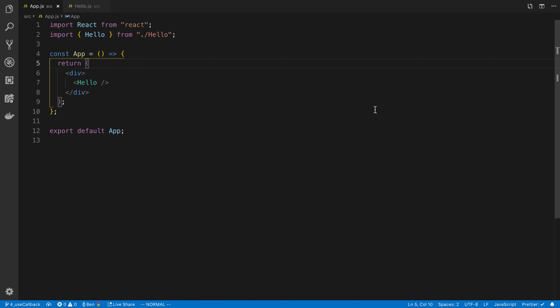We're going to be taking a look at the useCallback hook. It's good for when you want to prevent a function from being created on every single render. I'm going to explain what I mean by that and how this is helpful when we want to use the memo function in React.